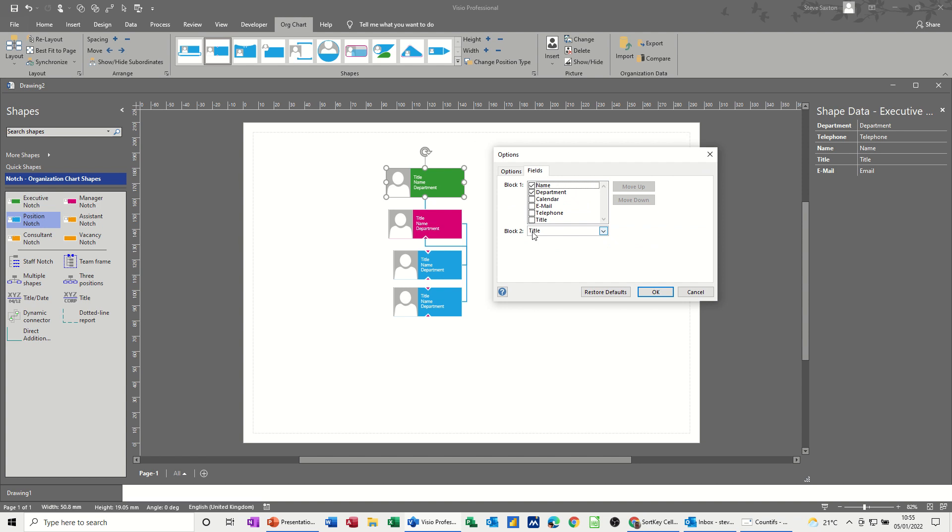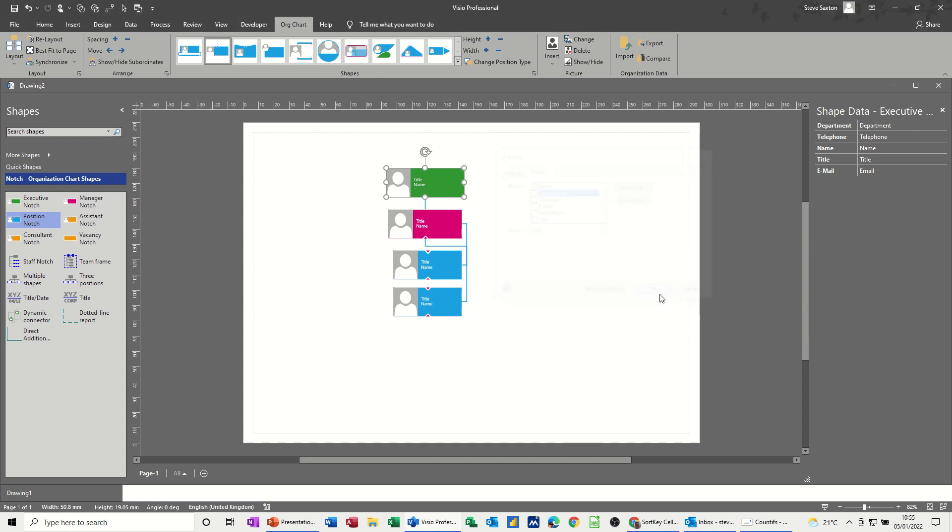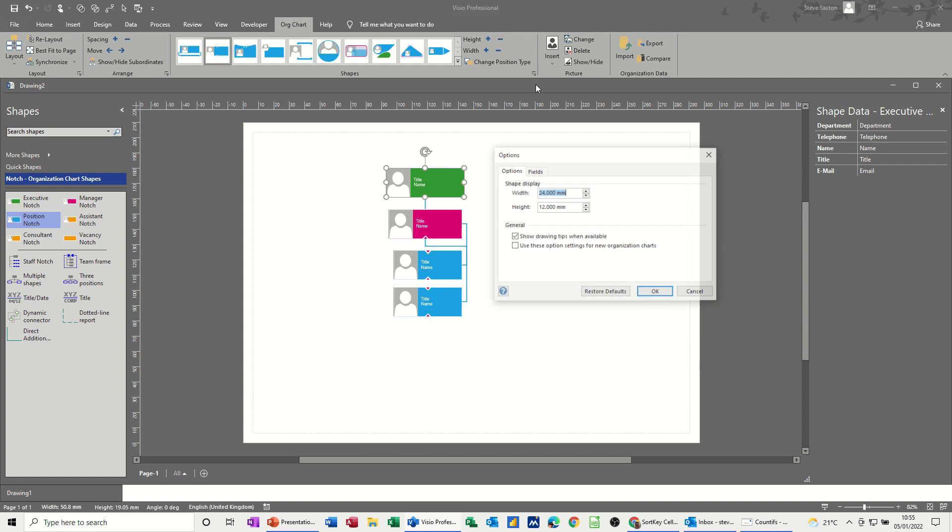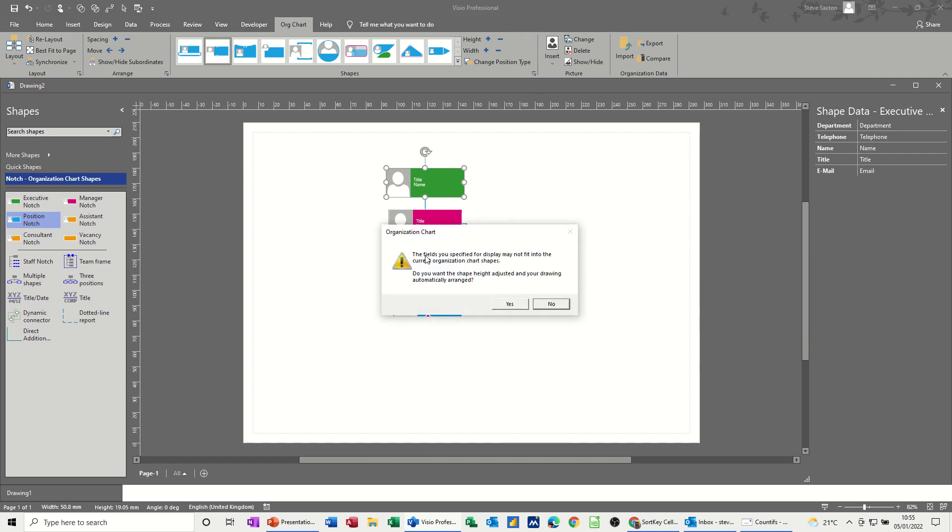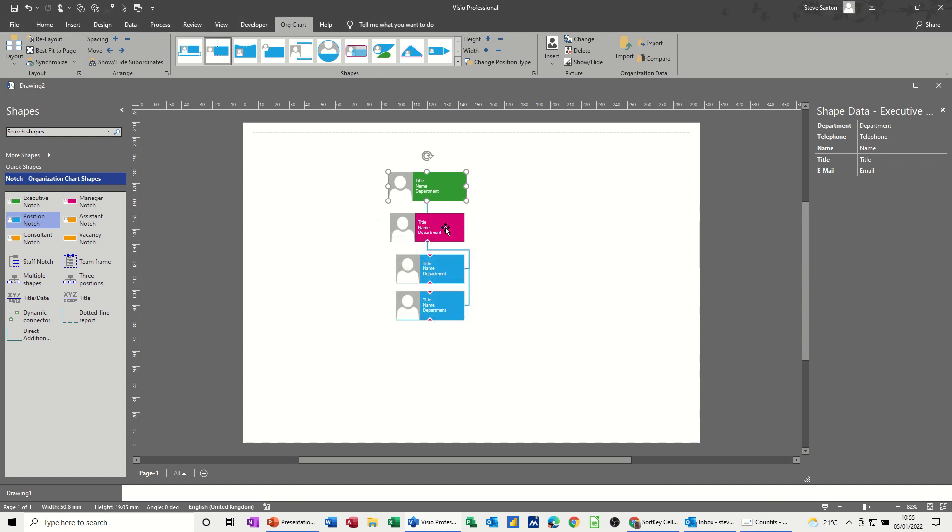So block two is title, and I've got name and department. If I just take department off for a minute and click OK, you can see that that gets rid of department. And if I put that back on again, you'll see what happens here. Department OK. It tells you that that might not fit, so that's OK.